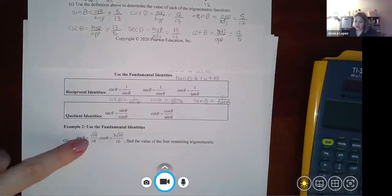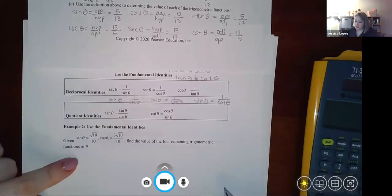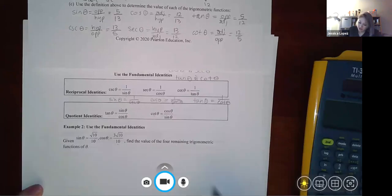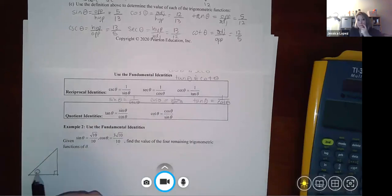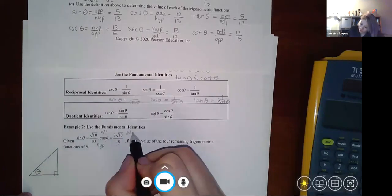Example 2: given sine θ = √10/10 and cosine θ = 3√10/10, find the remaining four trig functions. Setting up the triangle — sine is opposite over hypotenuse, cosine is adjacent over hypotenuse — the hypotenuse is 10, the opposite is √10, and the adjacent is 3√10.